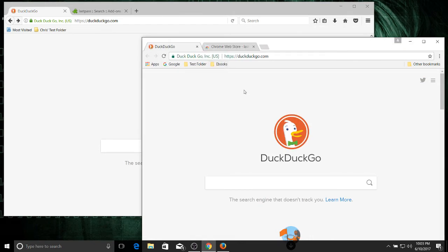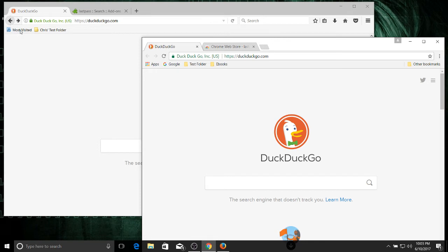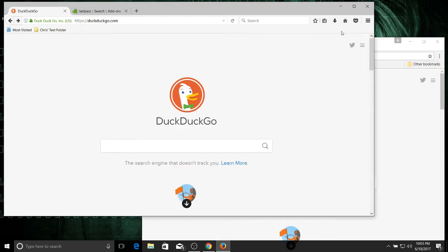But beyond that you have bookmark bars that look almost exactly the same, you have tabs at the top, forward back buttons, the refresh button a little bit further to the right in Firefox on the left in Chrome. The URL bar, the ability to add extensions here.